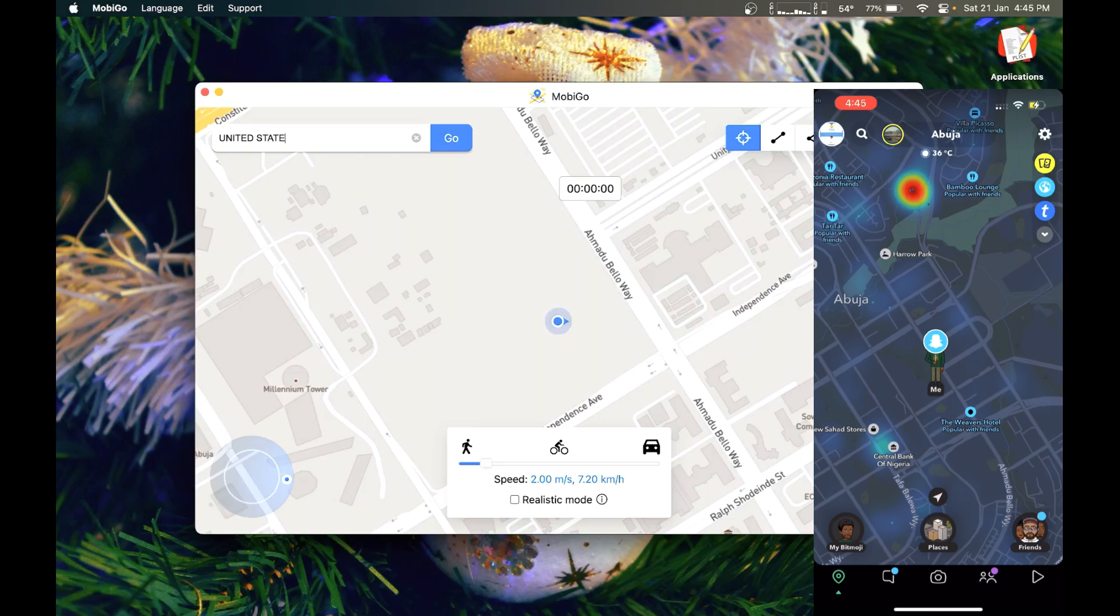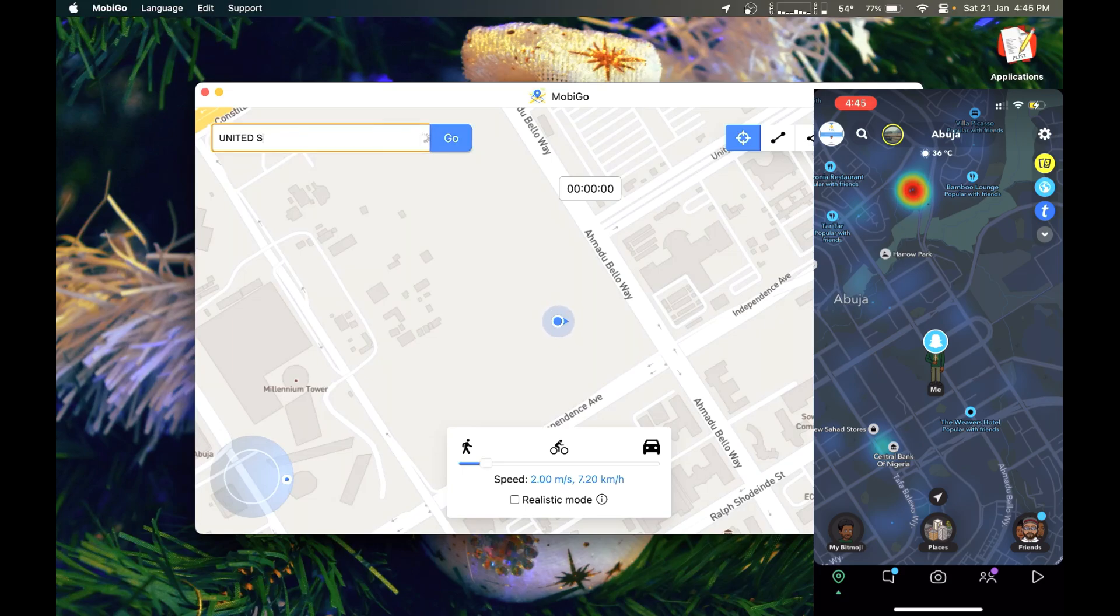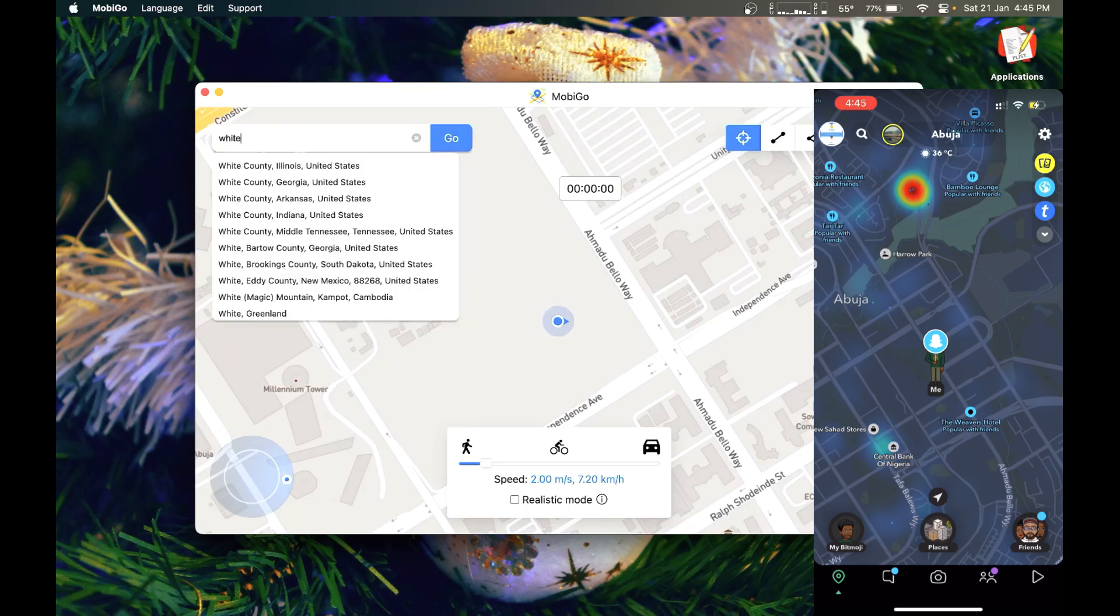So now we're gonna search for United States as you can see in the left panel with the other blue one in the right highlighted. United States or somewhere in United States because right now this is an Abuja location. You can see Abuja in Snapchat. Snapchat is an app I can use to verify that location actually changes.